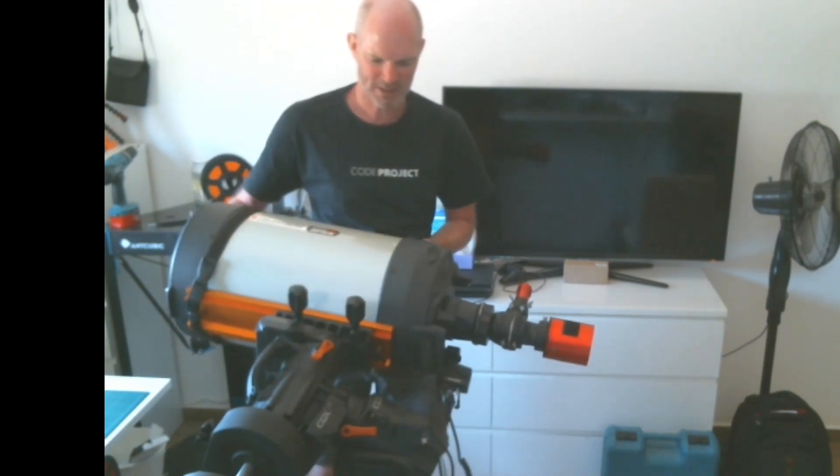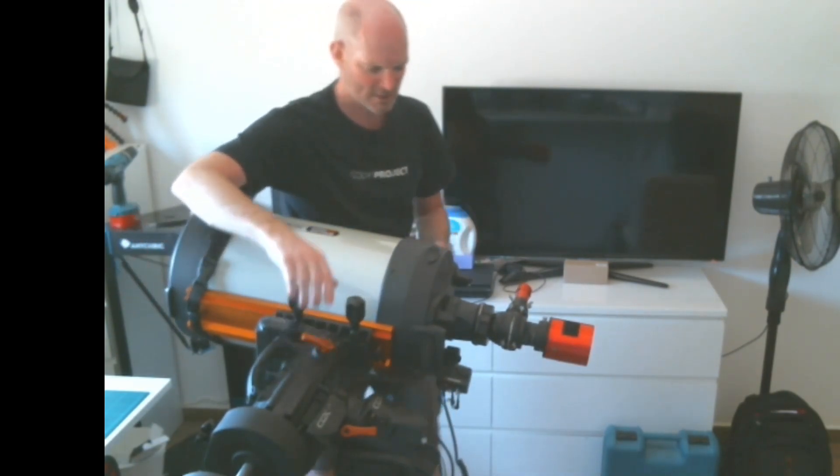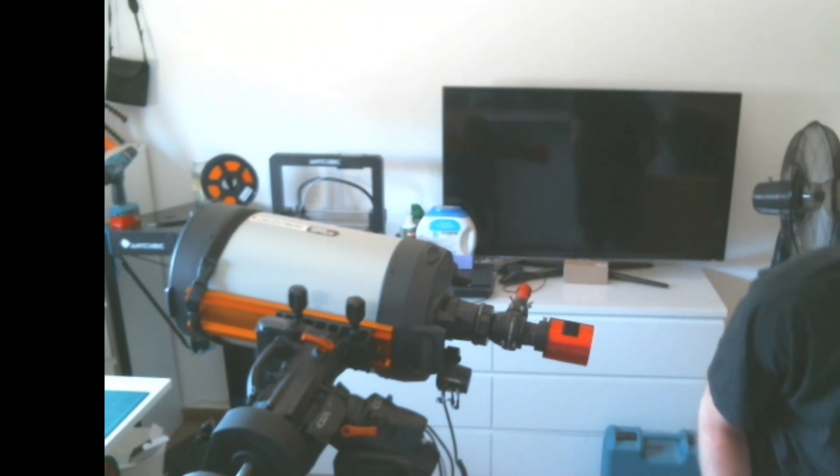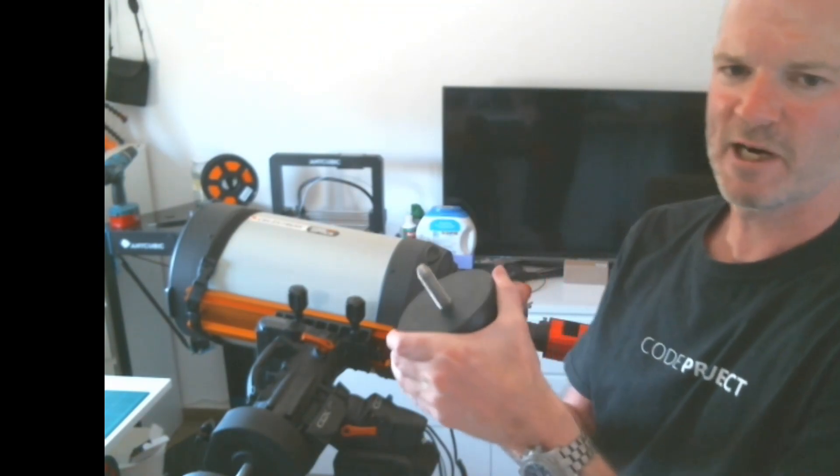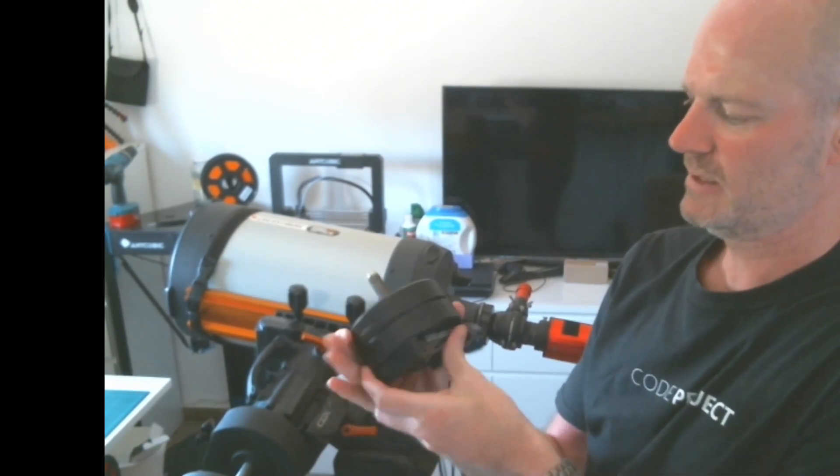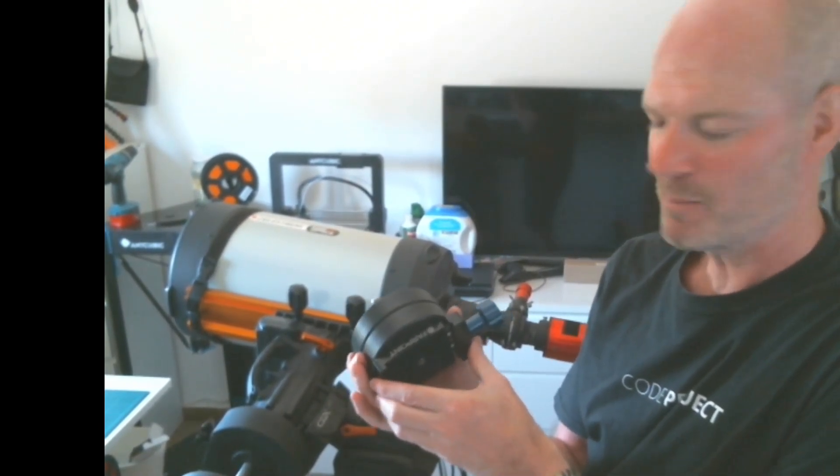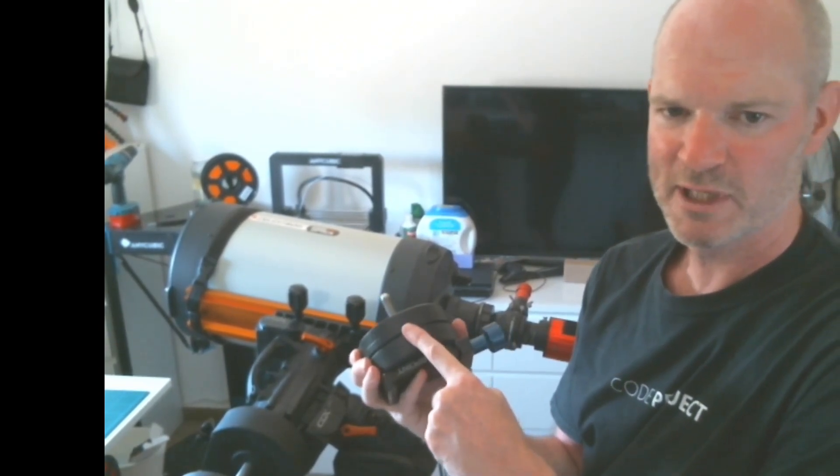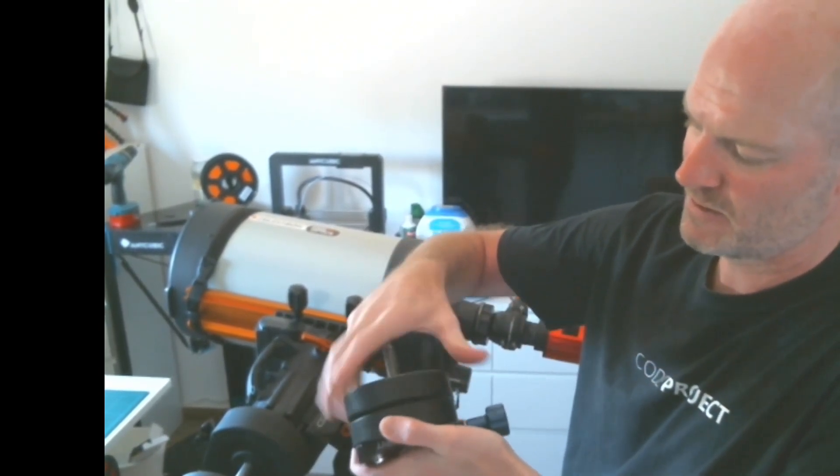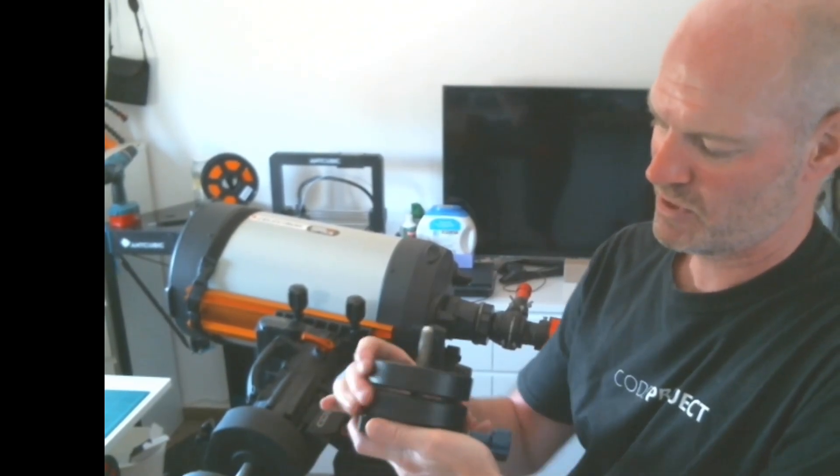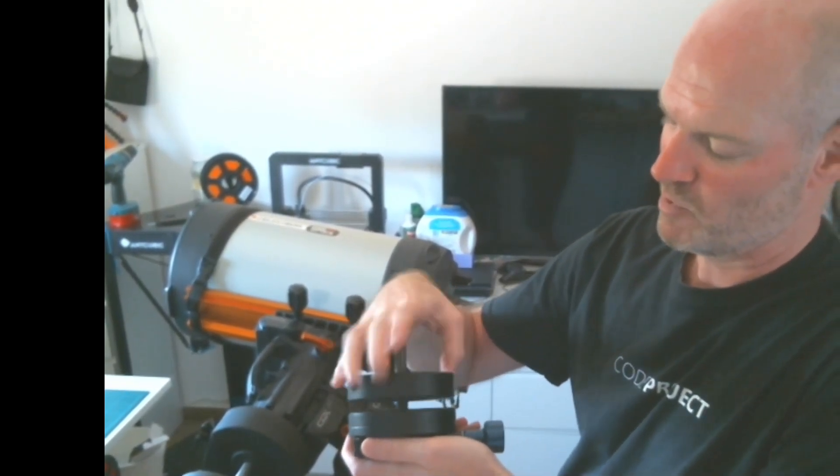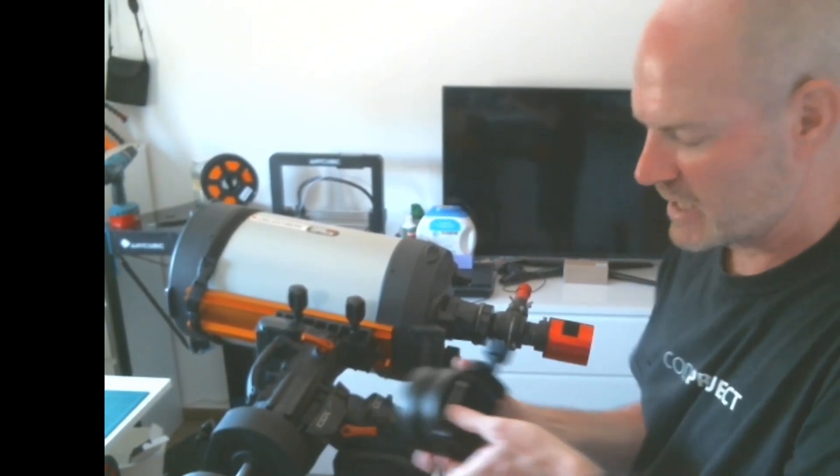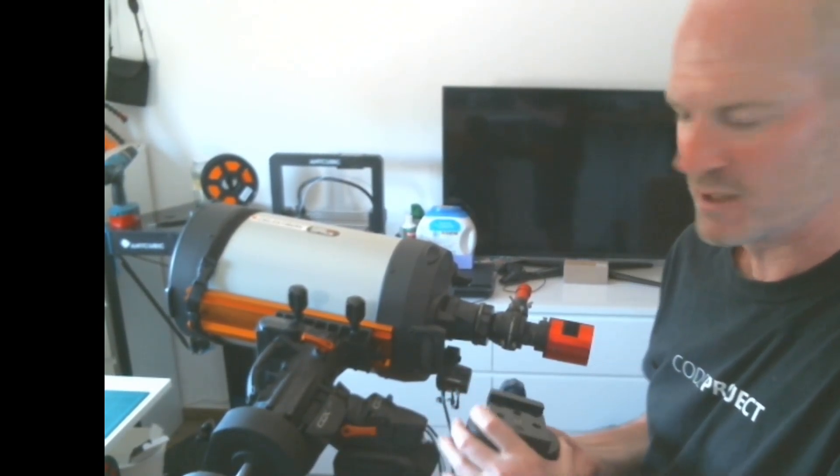To counteract that, I have purchased this Farpoint USA with a Losmandy clamp, and this has two 1.3 kilo counterweights on it that are adjustable. Both can be removed and moved up and down, and I can also slide it back and forth on the rail.